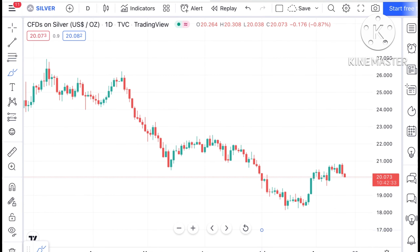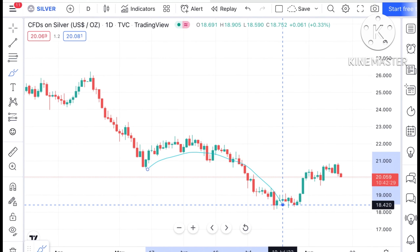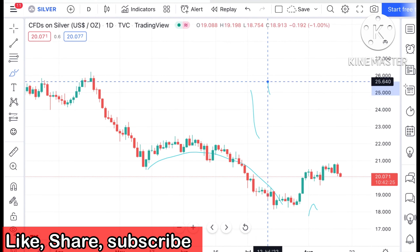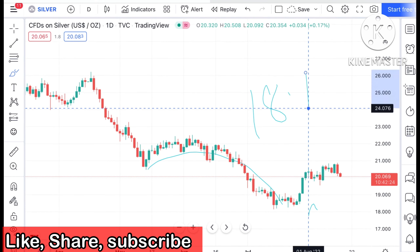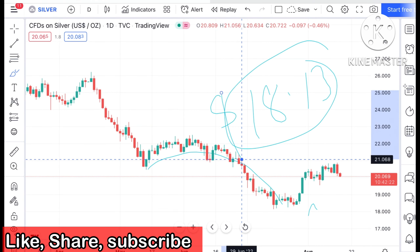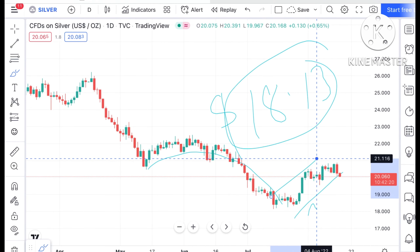First of all you have to understand that from May to June we have seen a sharp fall in the price of silver. After that we have seen it formed a support at around $18.13 and from there we have seen it has moved upside.